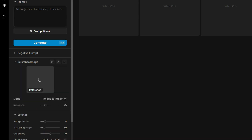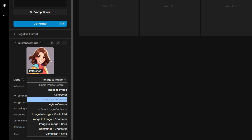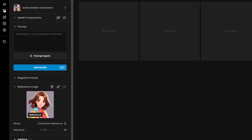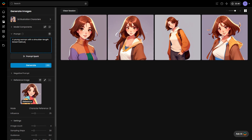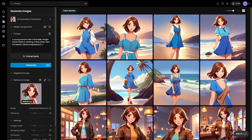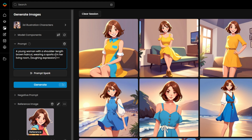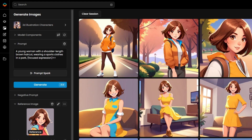Upload your character's image into the Reference Image tab, then select Character Reference from the drop-down menu in the left panel. Next, use prompts to explore character variations, such as different poses, facial expressions like a smile or surprise, or new outfits — for example, a blue dress. Key character features remain consistent, only adjusting where specified in the prompt. Including brief or detailed descriptions for each variation can help enhance consistency or highlight specific details across outputs.